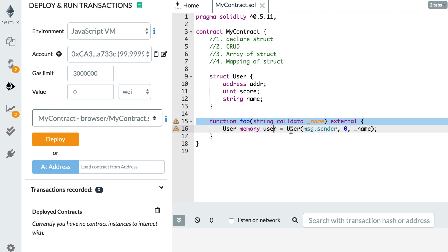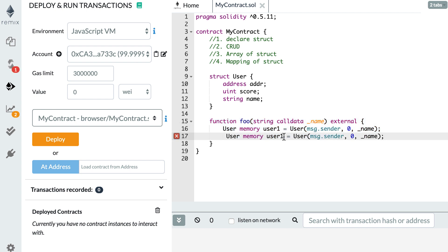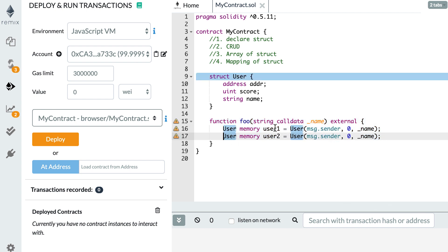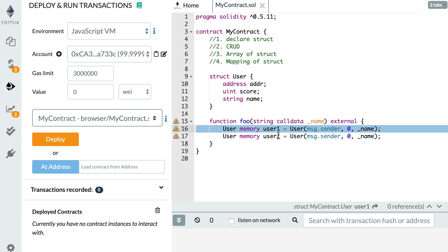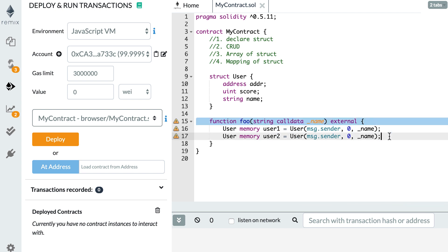So here, let's call this user one. So now if I create another struct, user two, then user one and user two are totally independent. If I modify user two, it will not have any consequence on user one. So this is the first syntax to create a struct. But there is another syntax that allow you to put the parameters out of order. Let's see how this works.